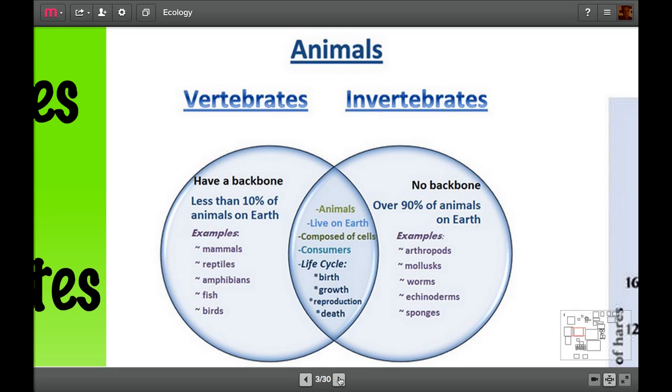Now the ones with backbones make up roughly under 10% of the animals on Earth. We've got five different types: mammals, reptiles, amphibians, fish, and birds. The ones without backbones make up roughly 90% of the animals on Earth. We've got arthropods, mollusks, worms, echinoderms, and sponges.